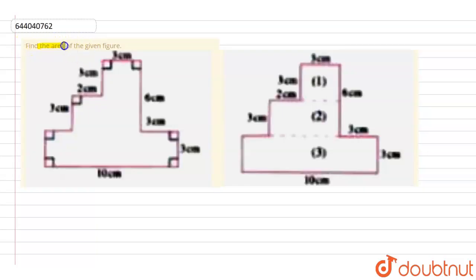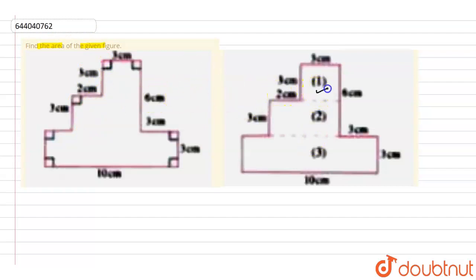In this question, we need to find out the area of the given figure. In the adjacent figure, we have divided this figure into three parts. The first part is a square, and the second and third parts are respective rectangles.